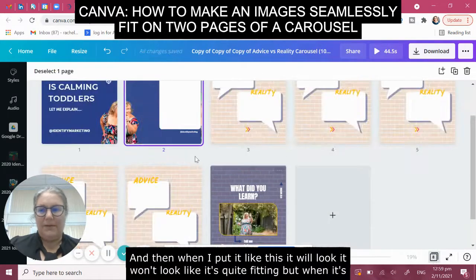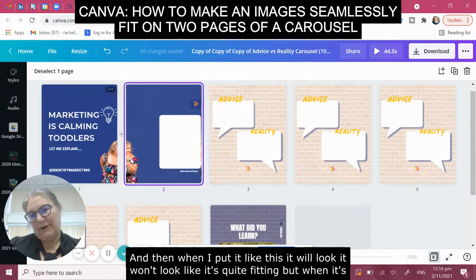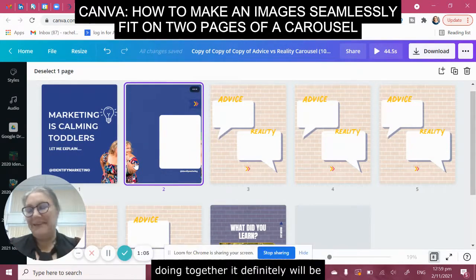When I put it like this it won't look like it's quite fitting, but when it's joined together it definitely will be.